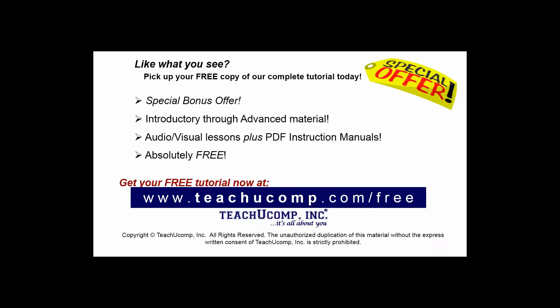Like what you see? Pick up your free copy of the complete tutorial at www.teachucomp.com/free.